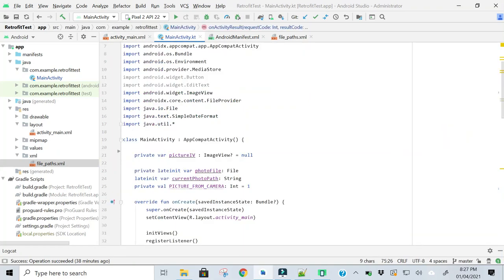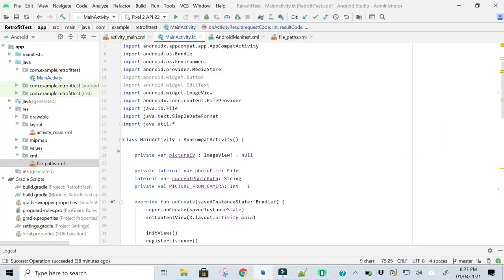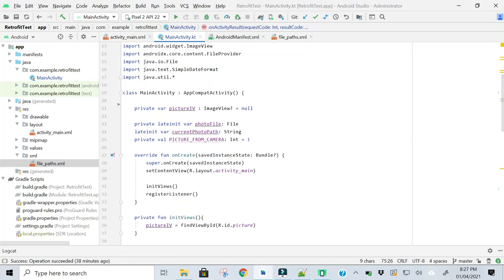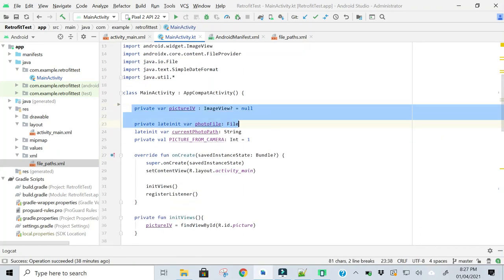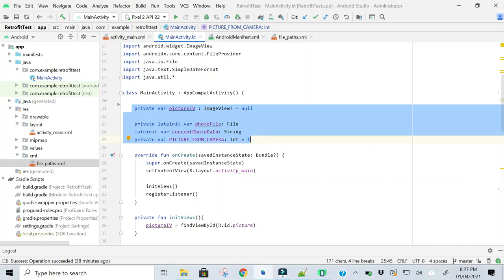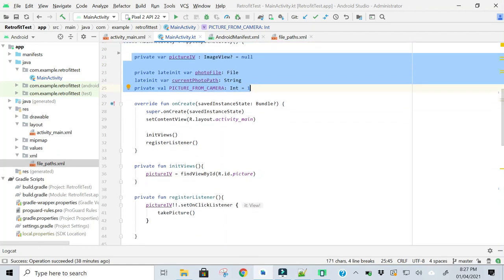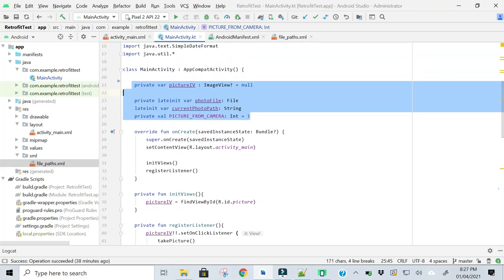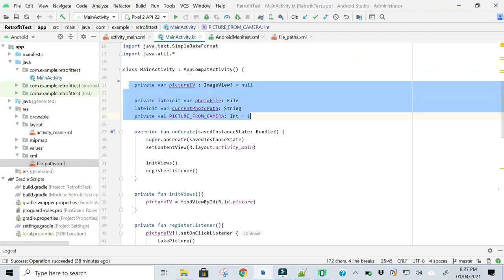In main activity, create some necessary variables that will be used to store the taken picture and show in an image view. So these are some necessary variables.